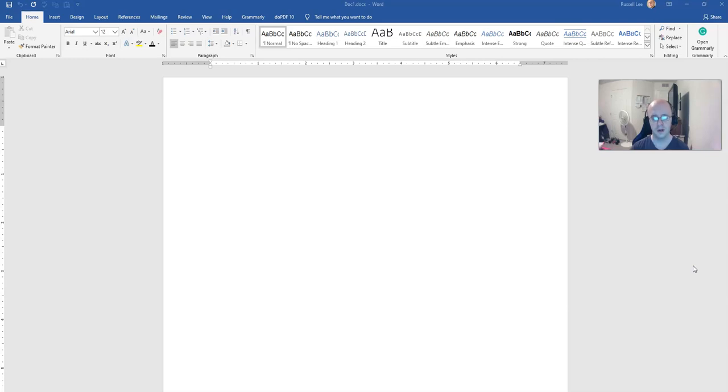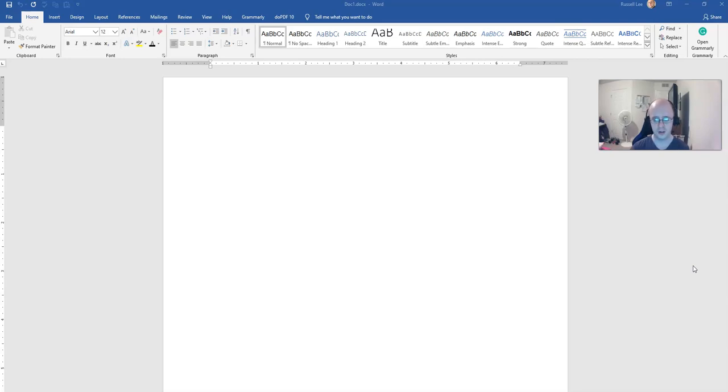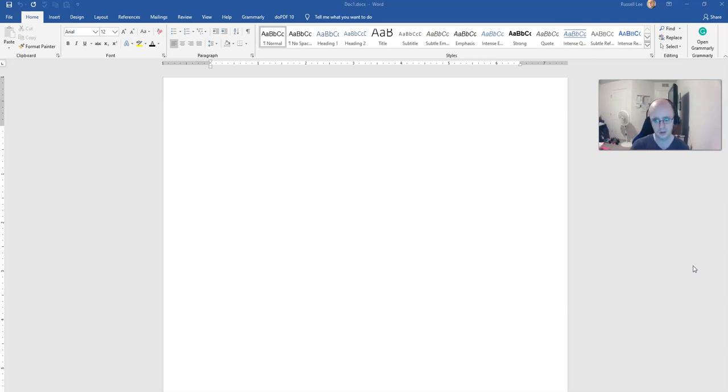Now, if you have Final Draft or some other professional screenwriting software, it's going to make the margins for you, so you don't really have to worry about it. But if you're using a word processing software program like Microsoft Word, which is what I'm using here, you have to set the margins yourself.